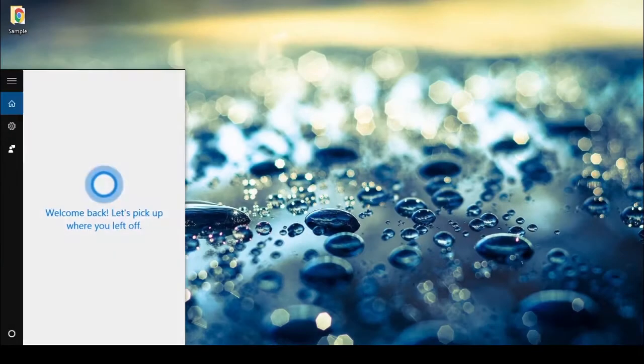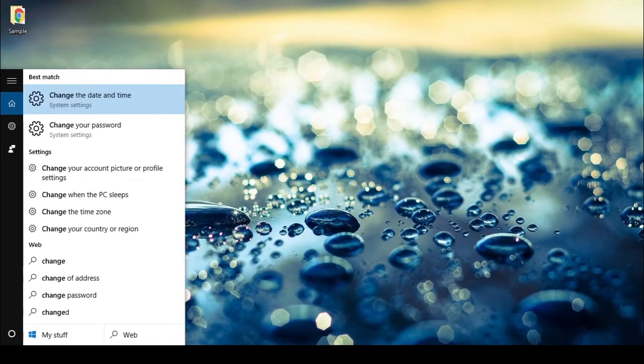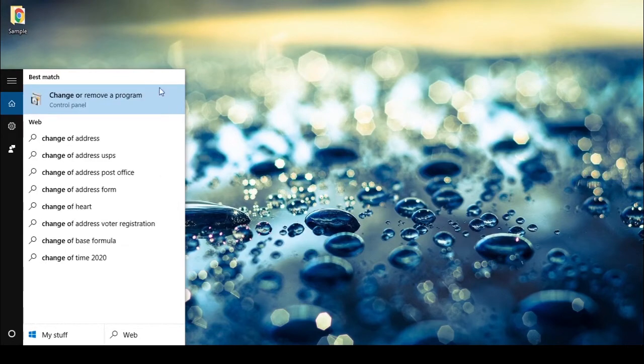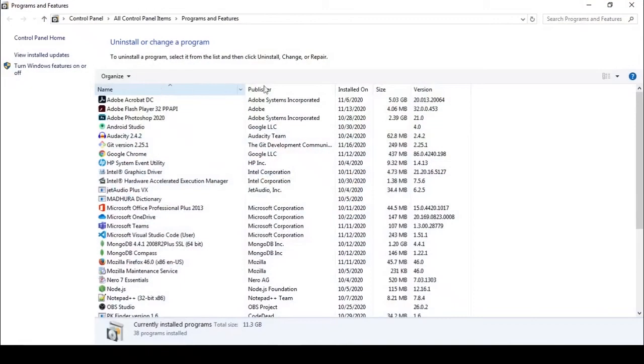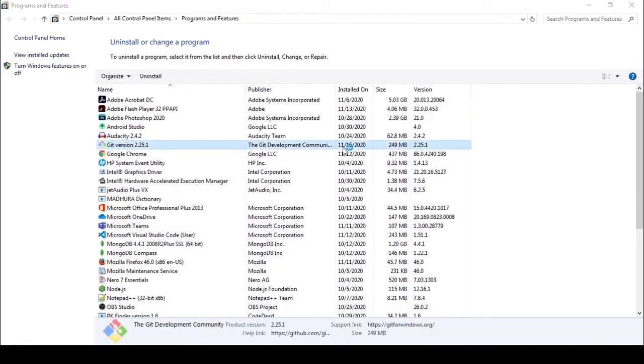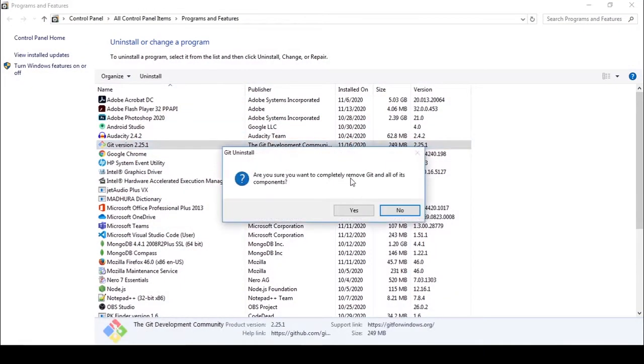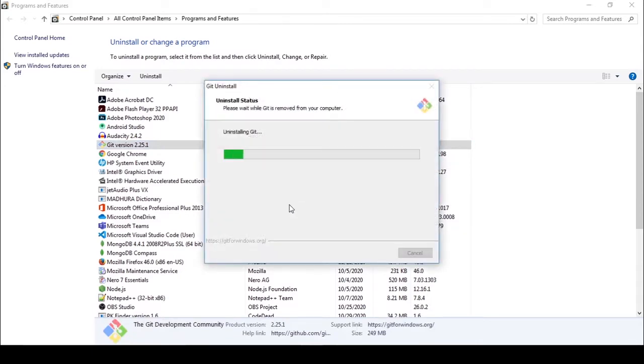First, go to change or remove a program, then double-click Git from here. It asks if you are sure you want to completely remove Git. Click yes.